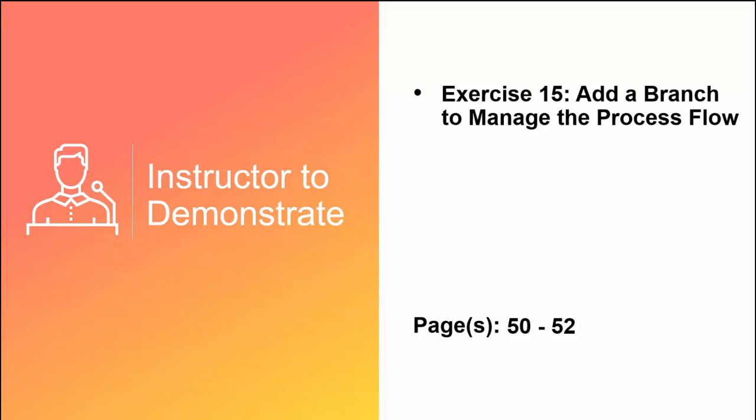This concludes our video, but please keep in mind to complete exercise number 15, add the branch shape, before moving to our next video.